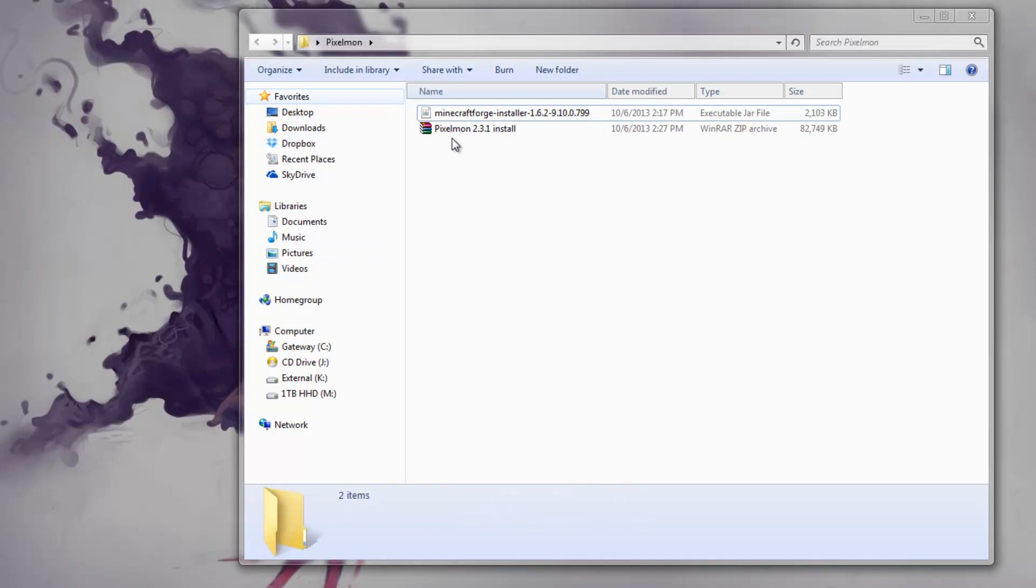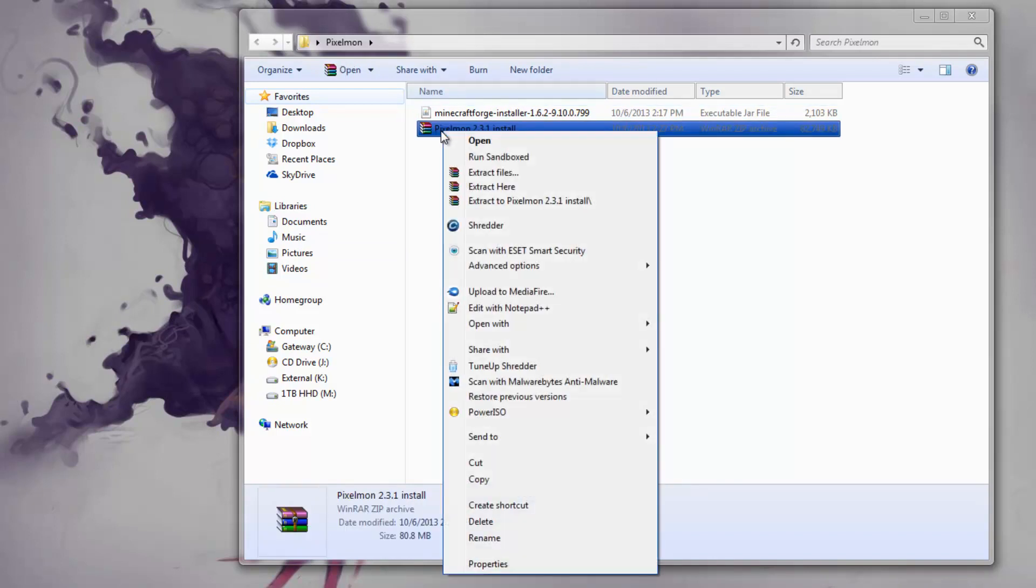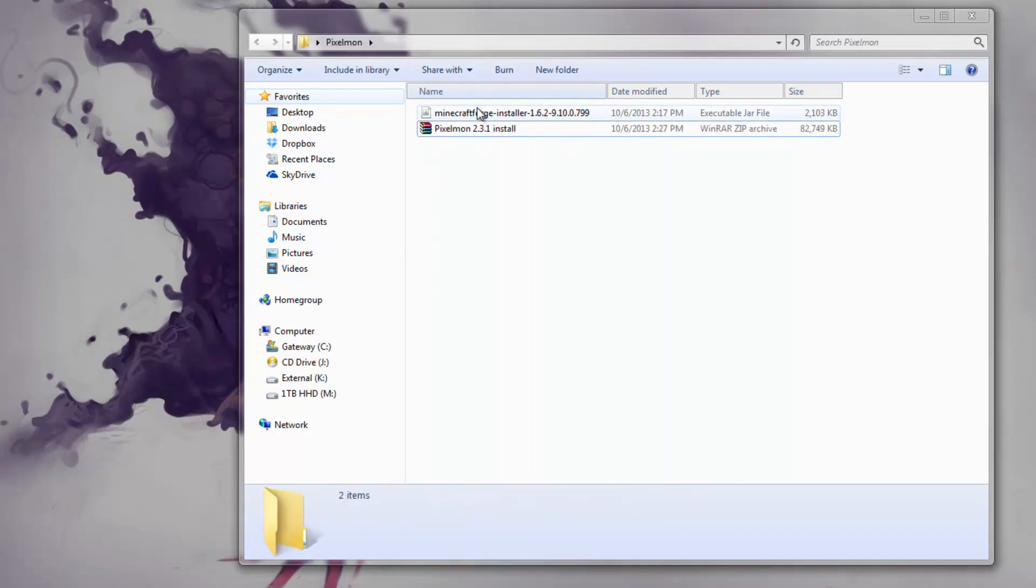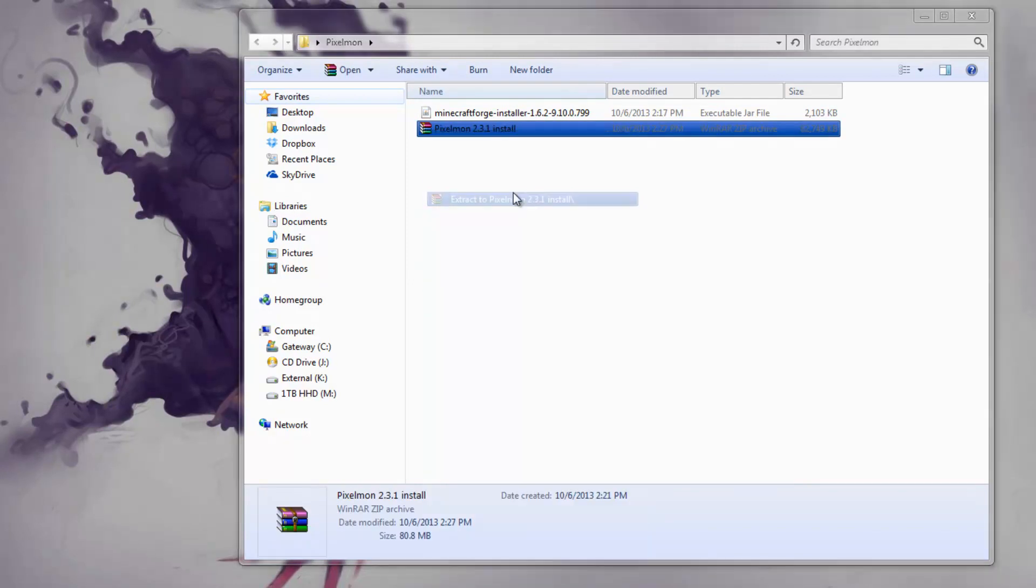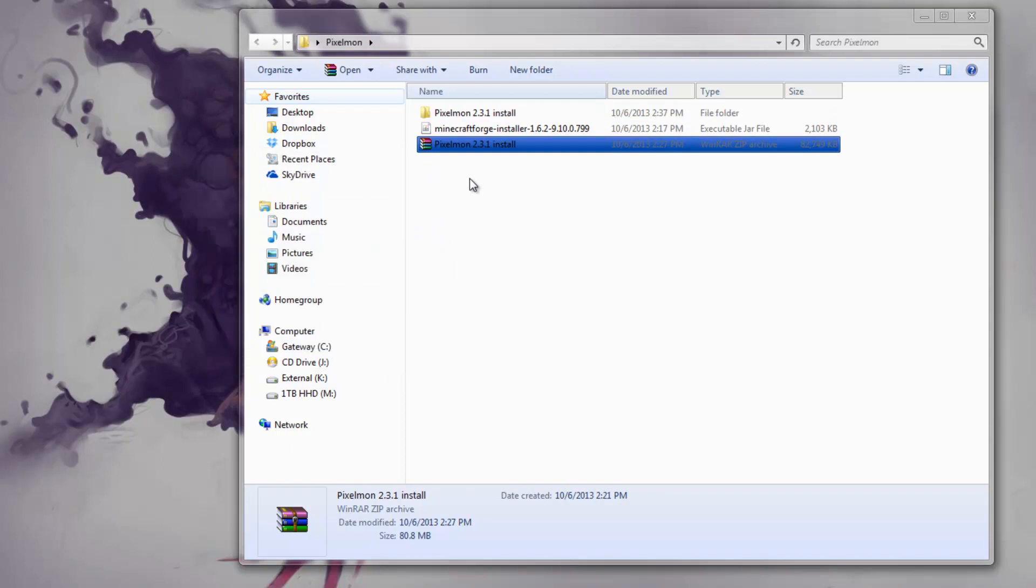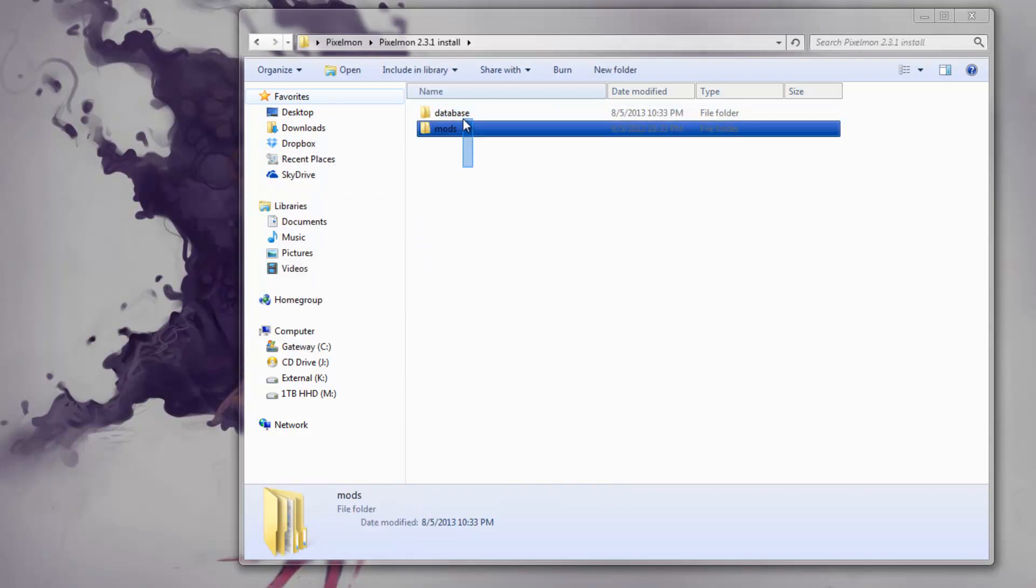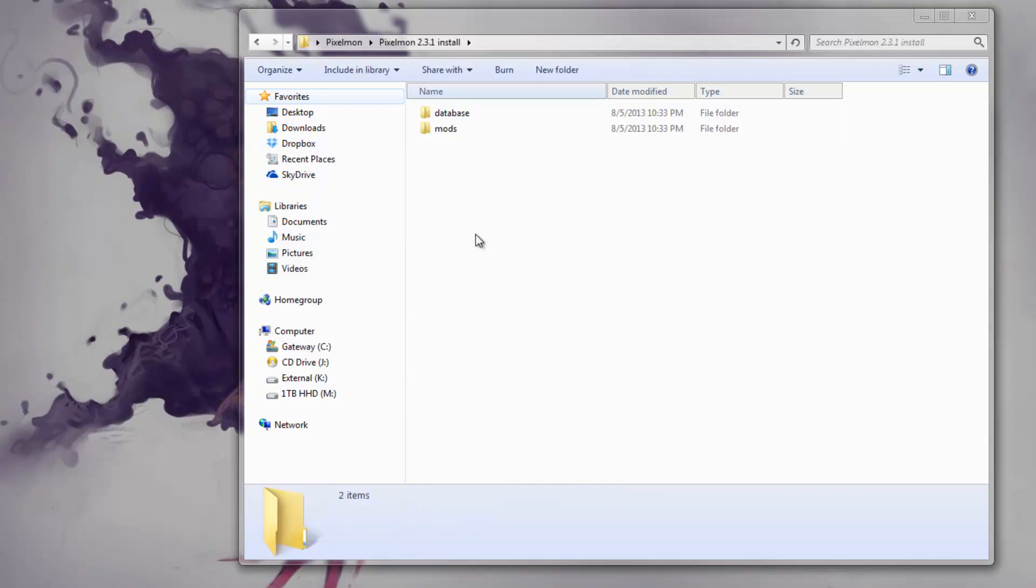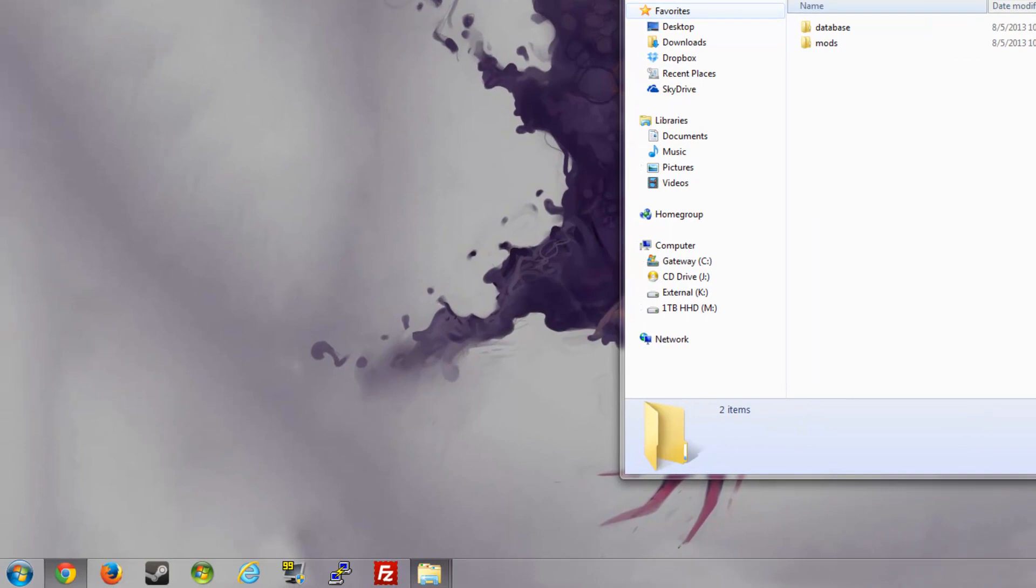To do this, we have to open the Pixelmon zip with WinRAR or just extract it. If you don't have WinRAR, it should work fine because it's a zip and not a RAR. I'll extract it with WinRAR. Once you do that, you'll see there's two things in here.